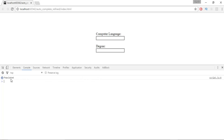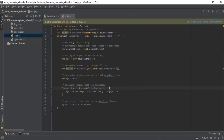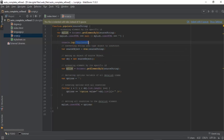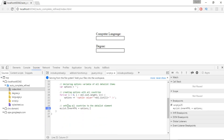In the console, you can see the word 'populated' printed with a count of 2. This is because I have console.log('populated') in the code — whenever that code executes, it prints 'populated' to the console window. It was executed for languages and degree, so it printed twice.